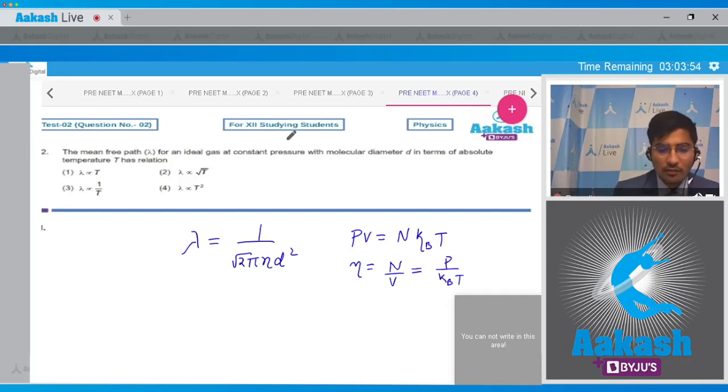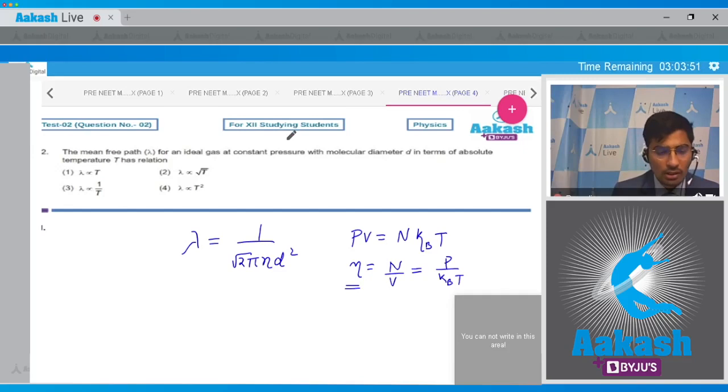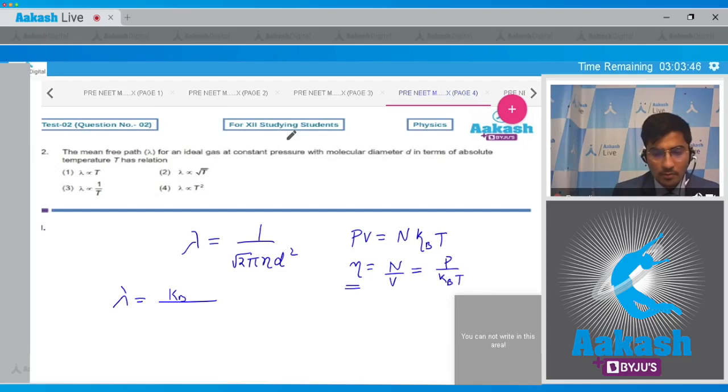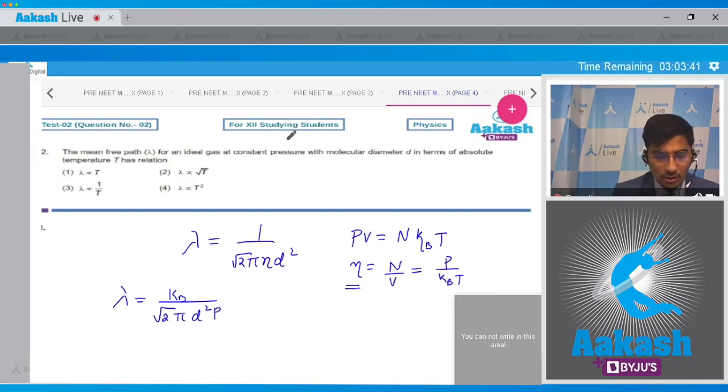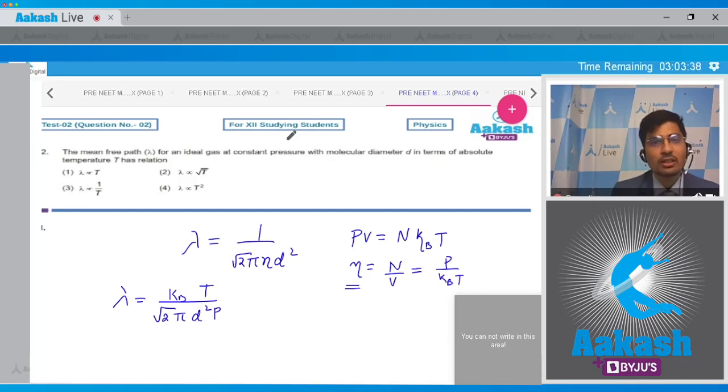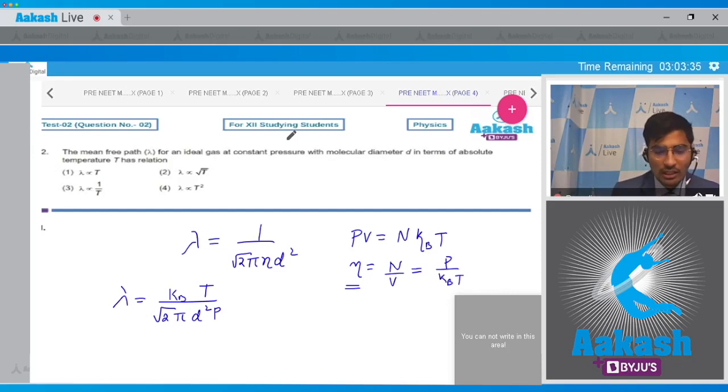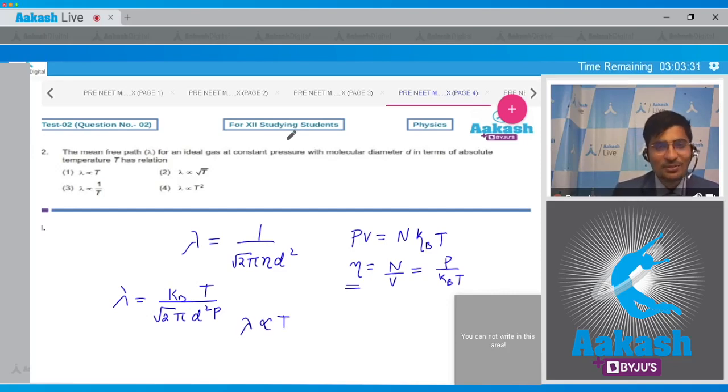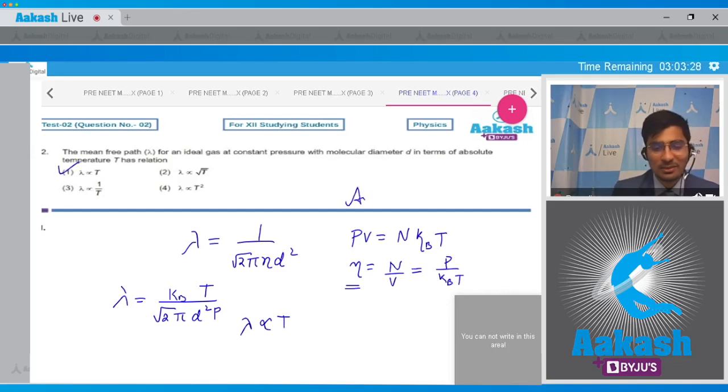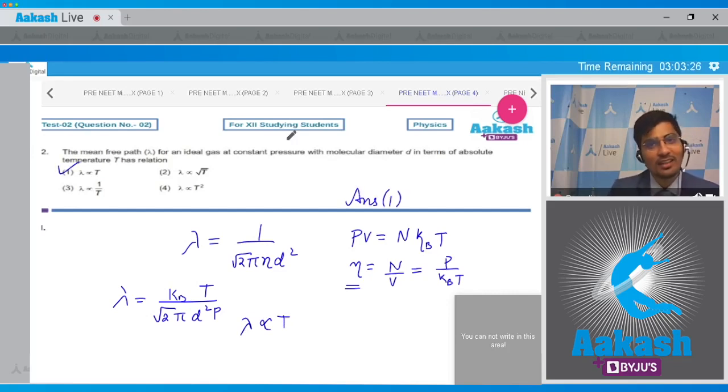Now students, if we substitute the value of n into our first equation, we get lambda to be equal to kB T divided by root 2 pi d square P, and in the numerator there will be a term of T. Therefore we can clearly see that lambda is coming out to be proportional to T, and hence for this question the correct answer is clearly option number 1.